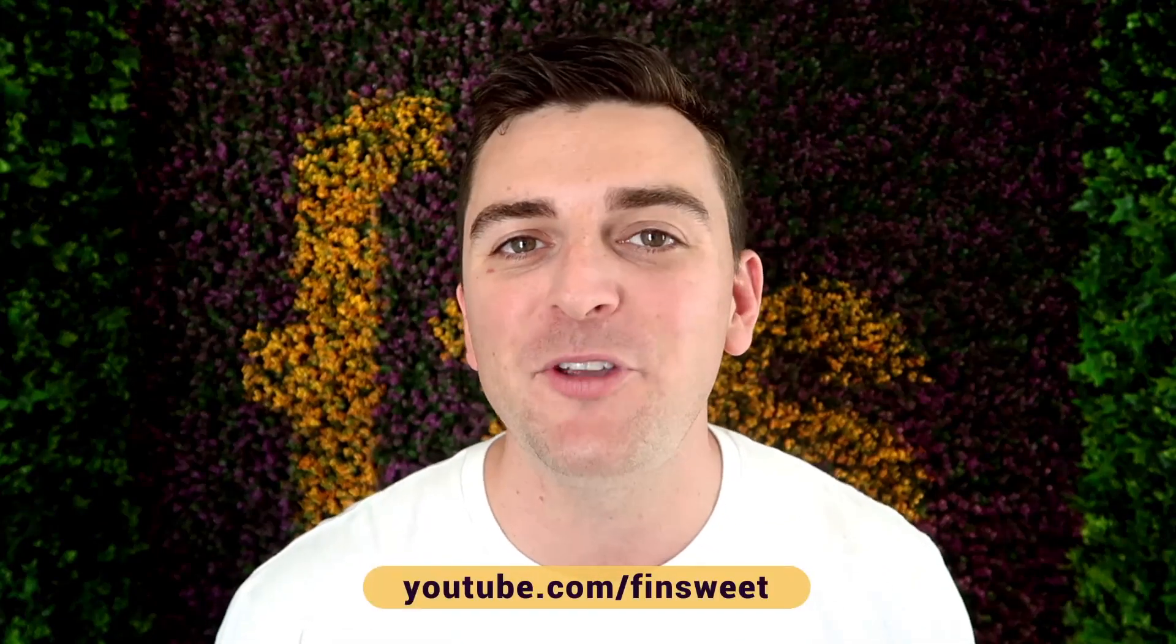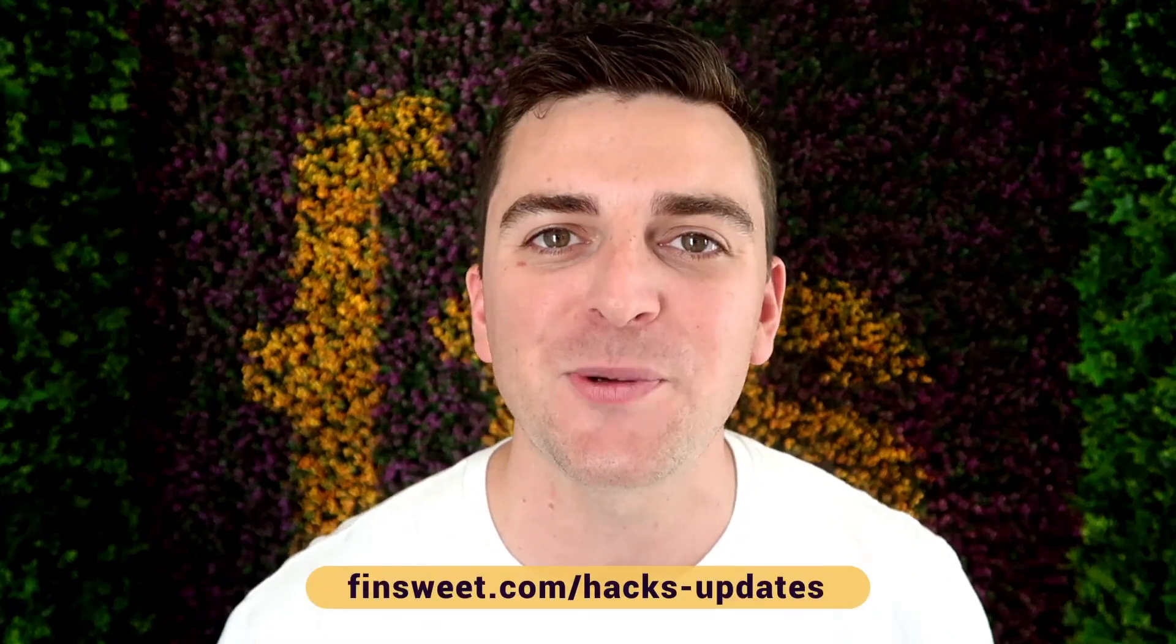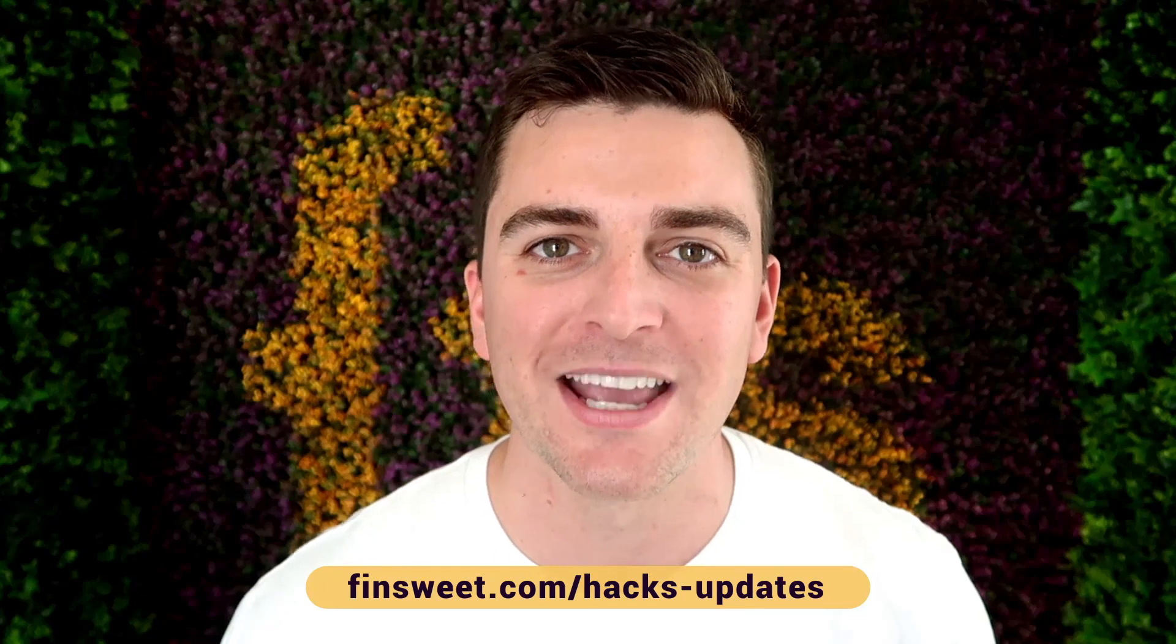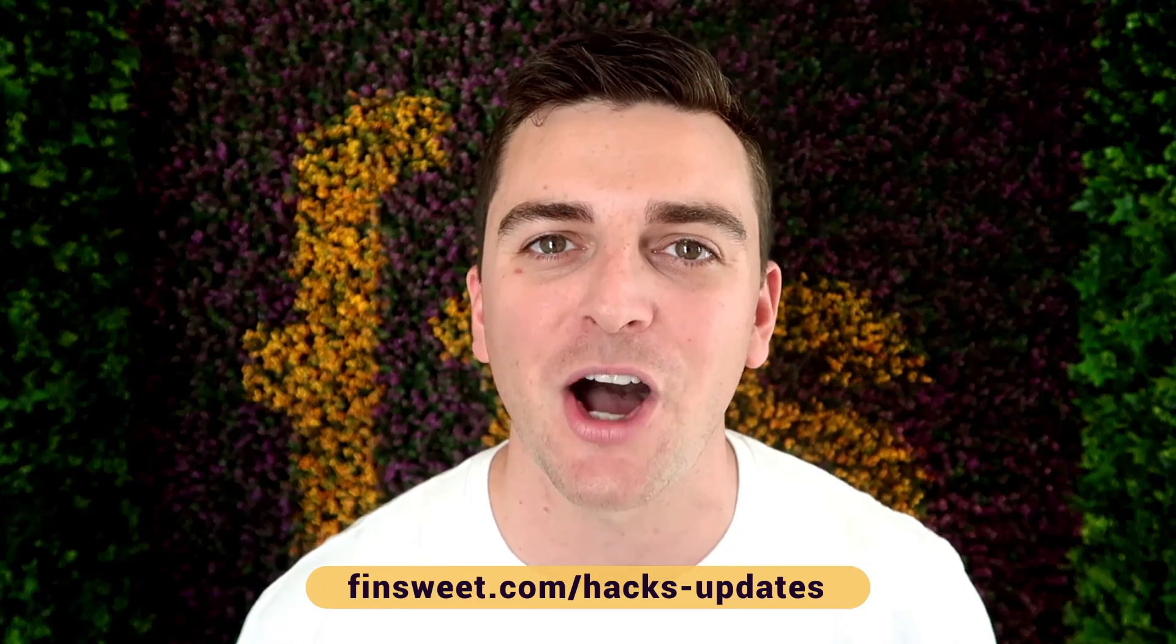Start learning how these hacks work and use them on your live site. We're always releasing new hacks, so if you want to be updated, subscribe to our YouTube channel. If you want a super simple plain text email when we release a new hack, sign up at finsuite.com/hacks-updates.